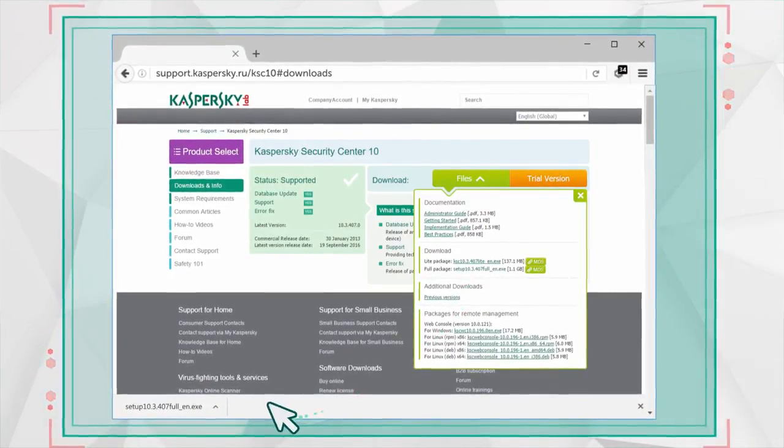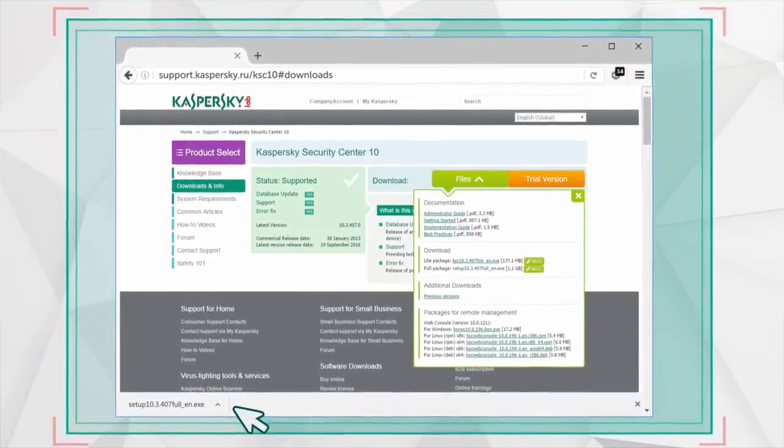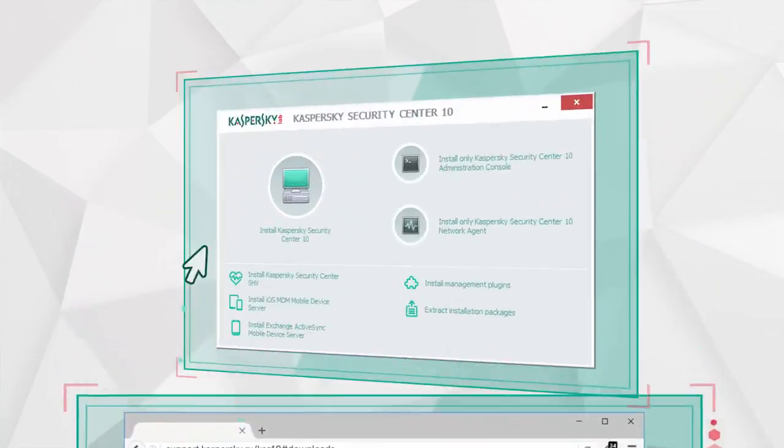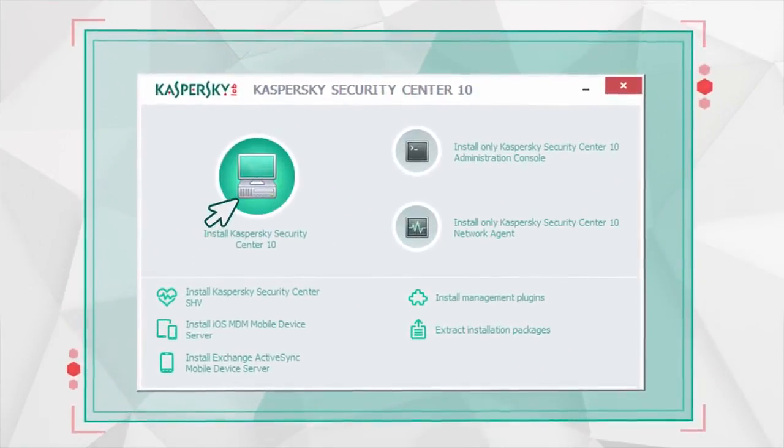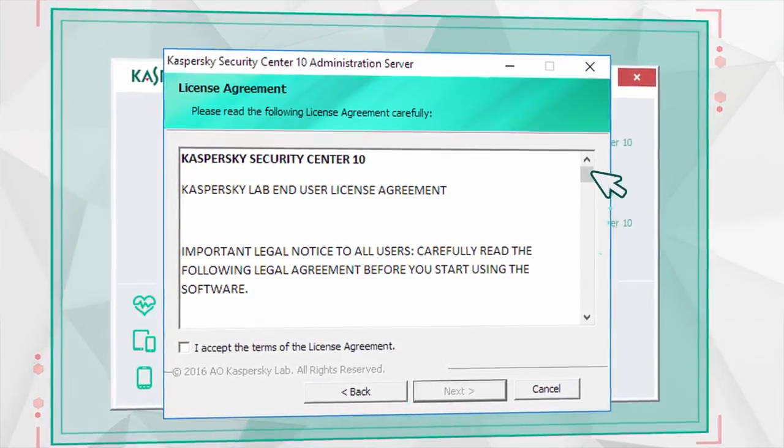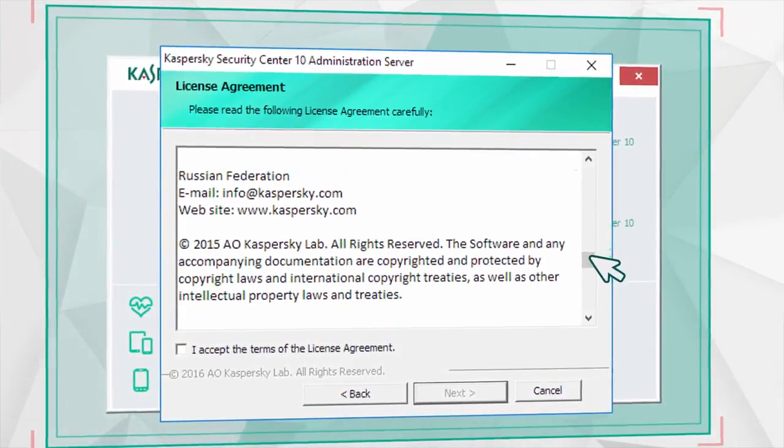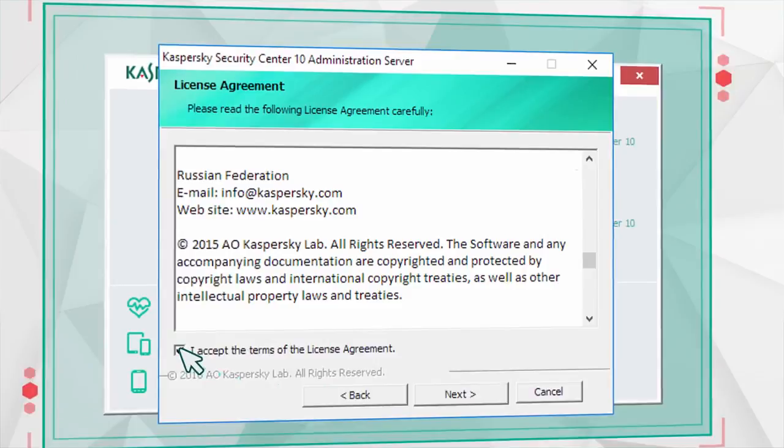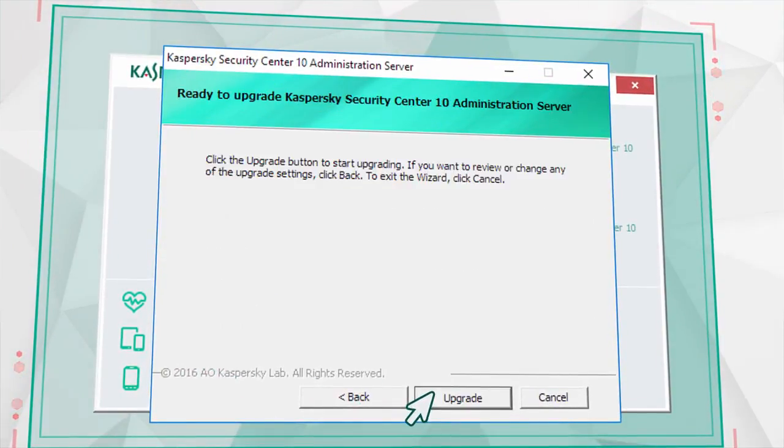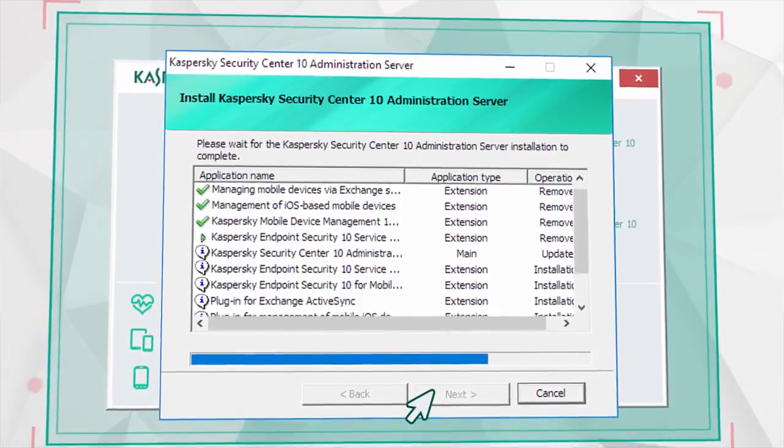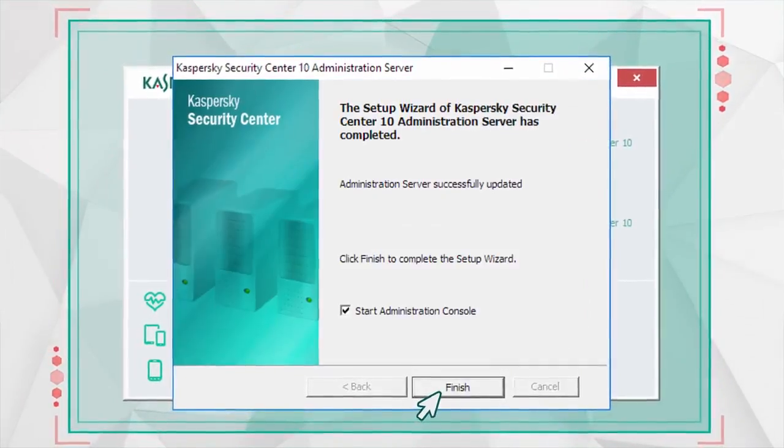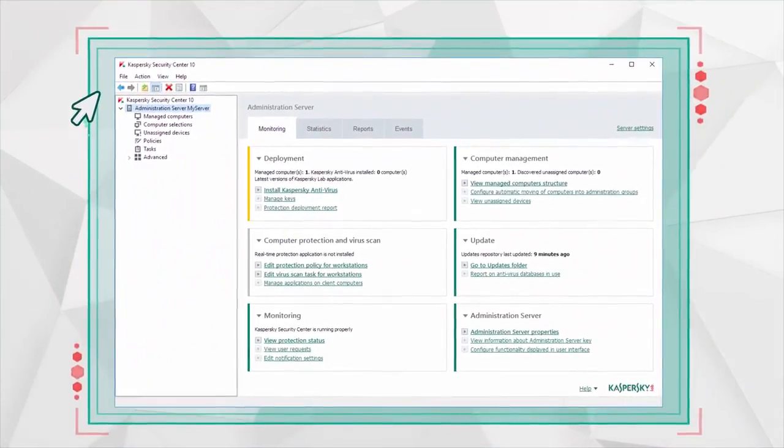Launch the Kaspersky Security Center Installer you have downloaded and click Install. Read the license agreement and select the checkbox to accept it. Start the upgrade, wait for the process to complete, and launch the Administration Console.